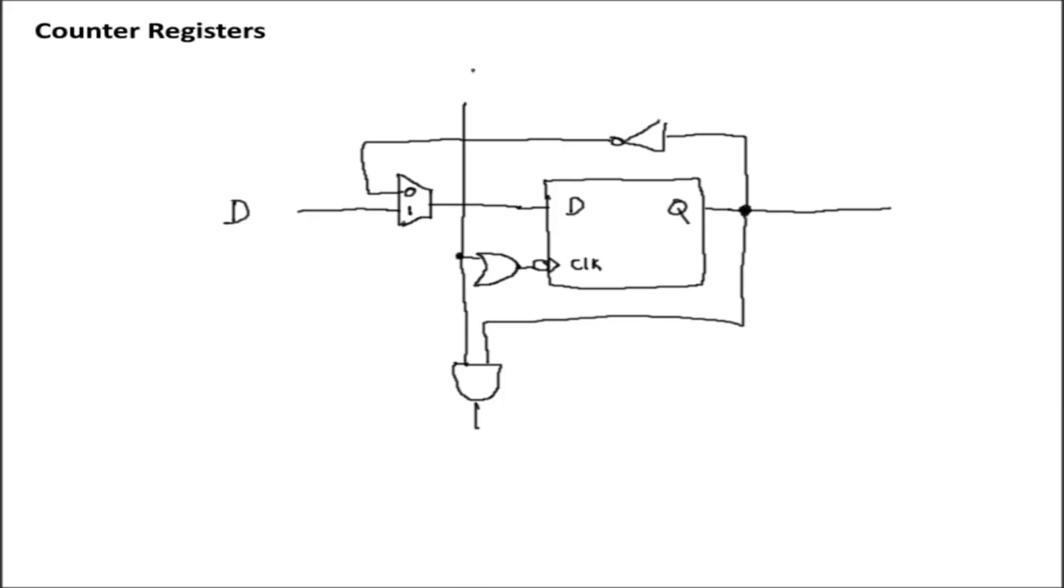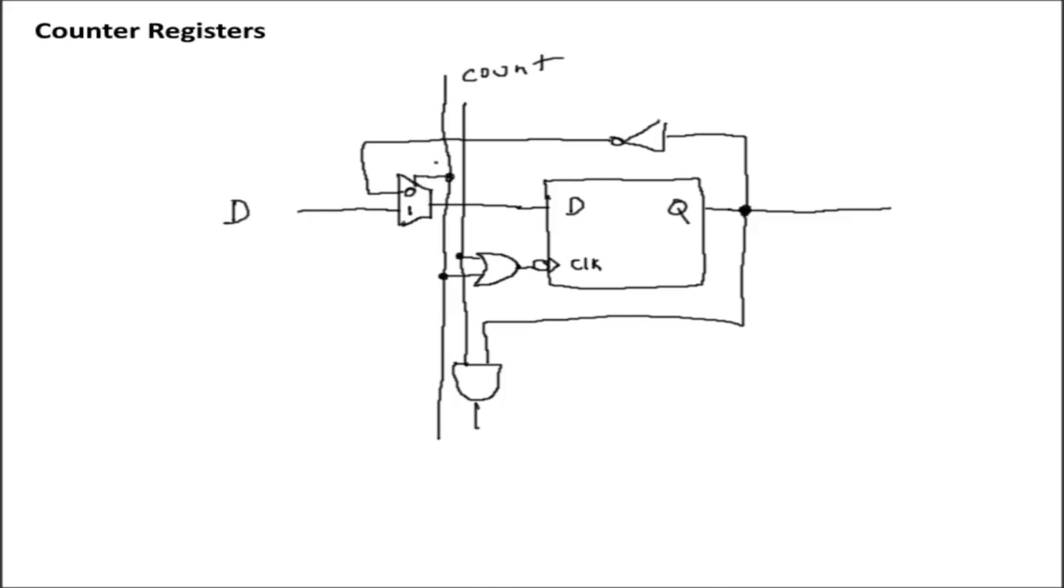And that would be our normal count clock. But what we can then do is we can take another line going through here, and this will just pass through to all bits and connect to the other input of this OR gate directly, as well as the MUX. And that will be our write line.